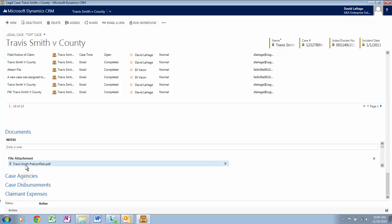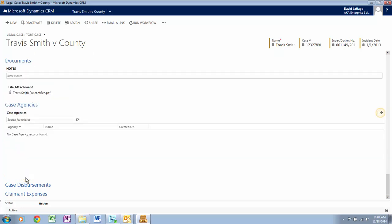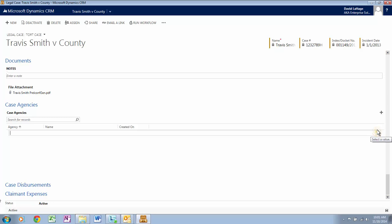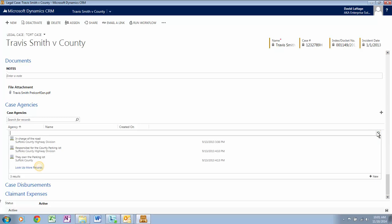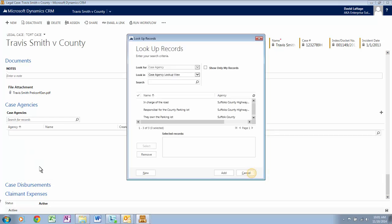Click on Case Agencies. Any county or state agencies that are stakeholders in the case can be associated in this section. Click on the New icon, then Search, then Look Up More Records. Here you can see the list of agencies. Let's close this window.